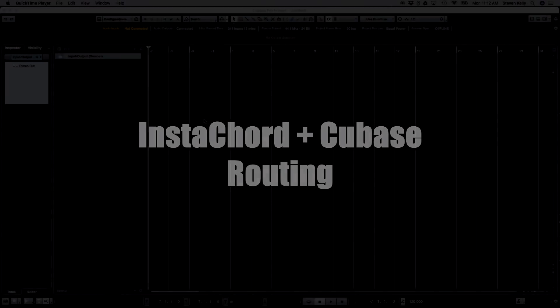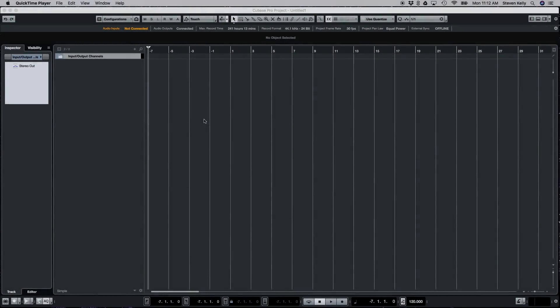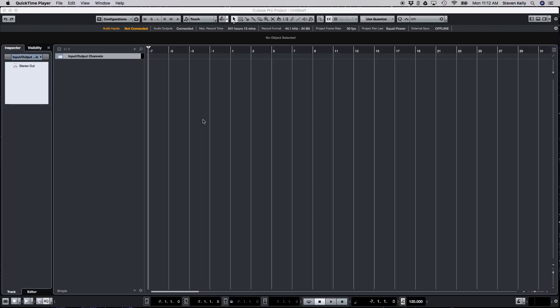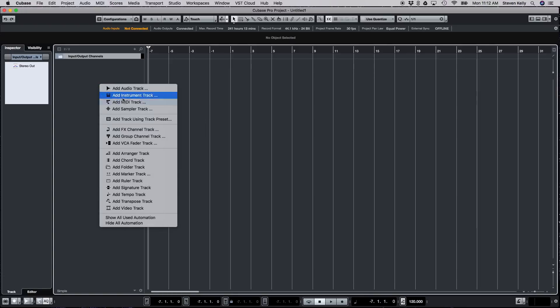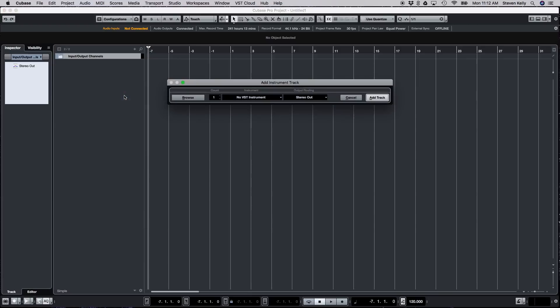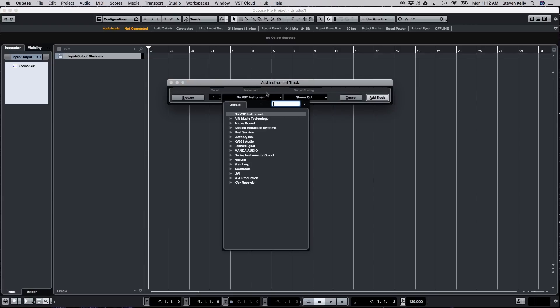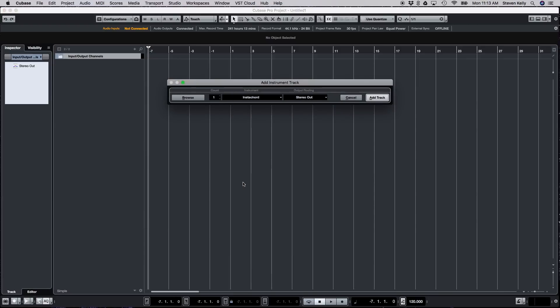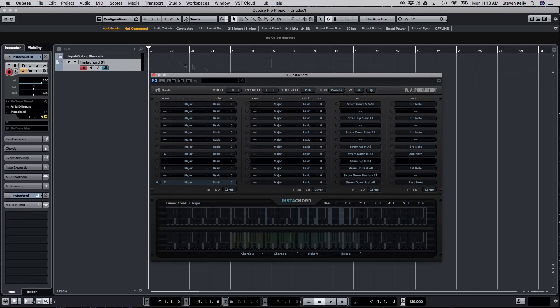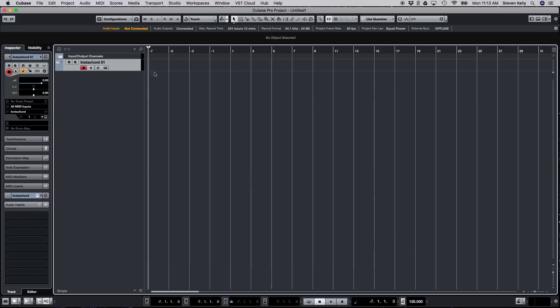Hello everyone, this is Steven with WA Production. Thank you for purchasing our new plugin Instacord. In this video I'm just going to be showing you how to route Instacord to your favorite VST instrument within Cubase. So we're just going to start by adding our instrument track, go to select our WA Productions Instacord. Great, so we've got that loaded up.